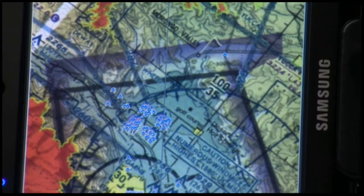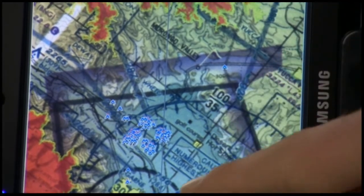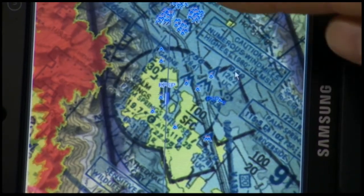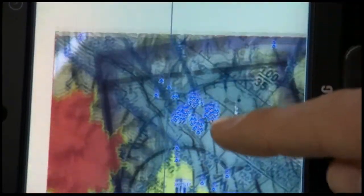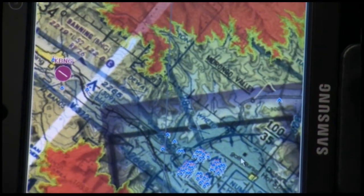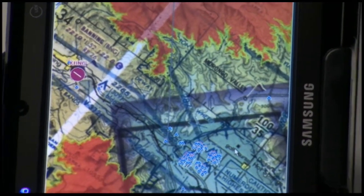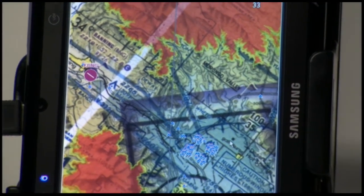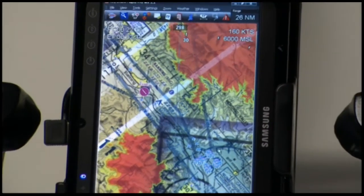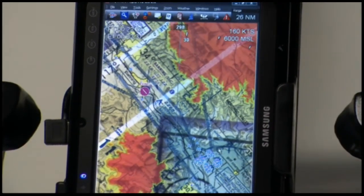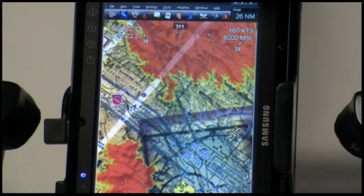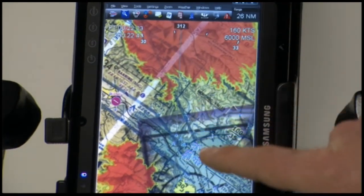MaxNav is extremely fast. In fact, it increases the update rate of the screen from the standard Anywhere Map Pro software. We're currently in sim mode with 6,000 feet at 160 knots. We can do some standard rate turns just to show you the refresh rate of what this software is capable of.